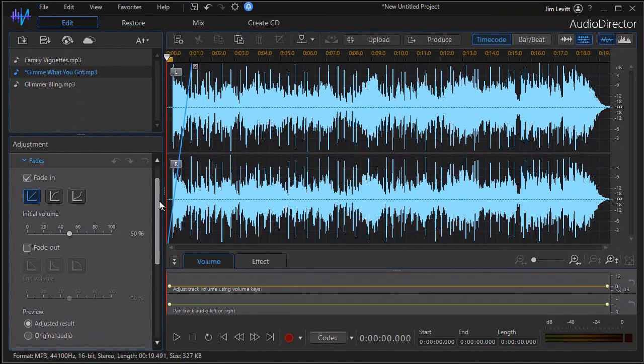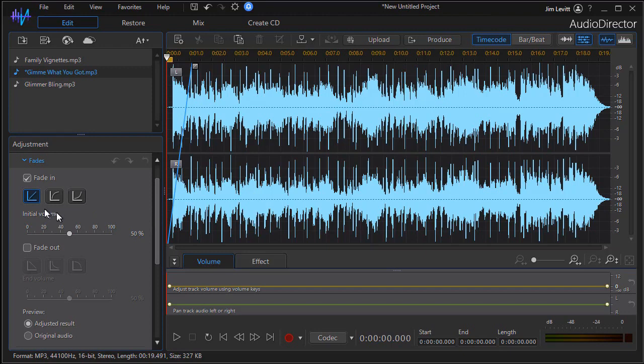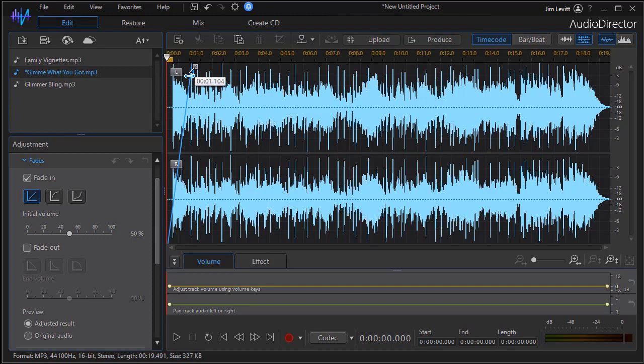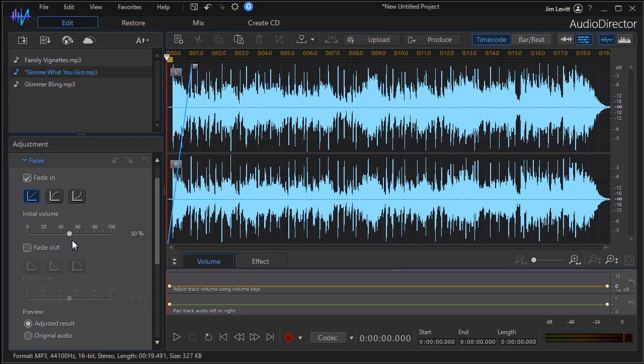I notice that I have fade in and fade out. The default is a fade in and the default is a linear. You notice the minute I open the panel I have this blue straight line that appears on the left side. It starts at the first second of the audio track and then moves in to a point dictated by this gray bar. We'll show you more about that in a moment. But let's just listen to this with a linear fade. The initial volume is set to 50 percent.